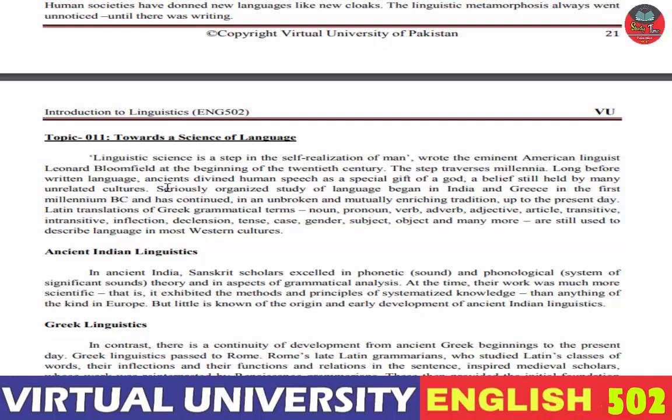Long before written language، قدیم زمانے کے لوگ انسانی گفتگو کو خدائی تحفہ قرار دیتے تھے۔ Ancient divine human speech as a special gift of a god۔ یہ belief آج بھی unrelated cultures میں موجود ہے جہاں انسانی speech کو خدائی دین یا دیوتاؤں کا تحفہ کہا جاتا ہے۔